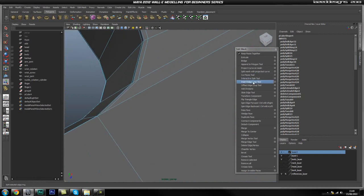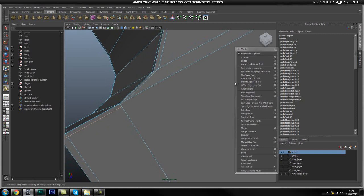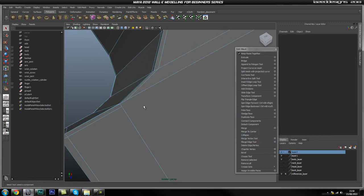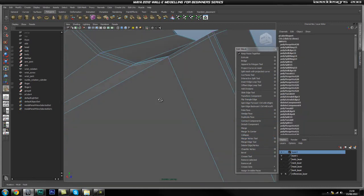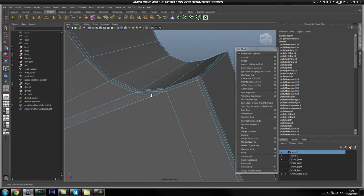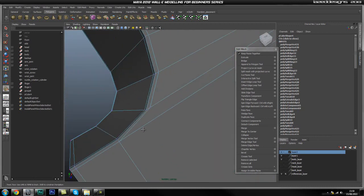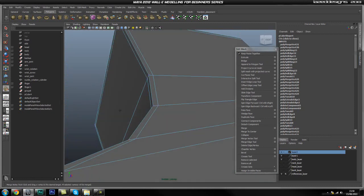We are going to try to add in an edge loop here, but it won't go all the way around because it is a five-sided face now. So we are just going to add one here, then use our merge vertex tool — merge this one to here. Do the same thing on the bottom, merge this to there. That way we don't have a triangle in there. So now we have a loop going all the way around — that is looking pretty good.